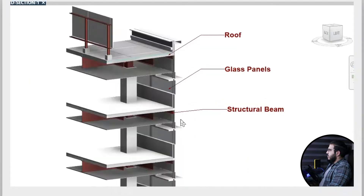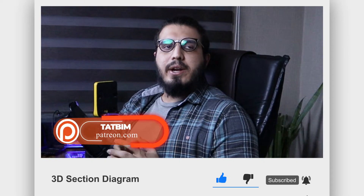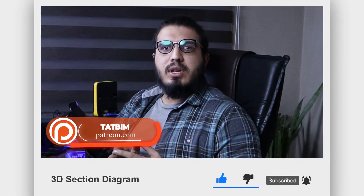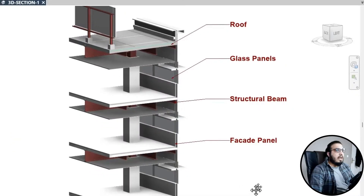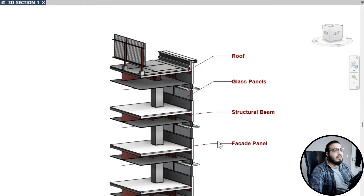Before going to the next part, make sure to like this video to help us create more tutorials like this. You can also access all of the exercise files on our Patreon.